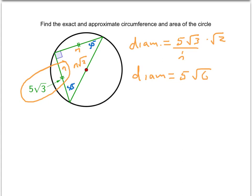And now if 5√6 is the diameter, that means the radius is half as big. So the radius is 5√6 over 2. Now we can use this information to help us find the circumference and the area.